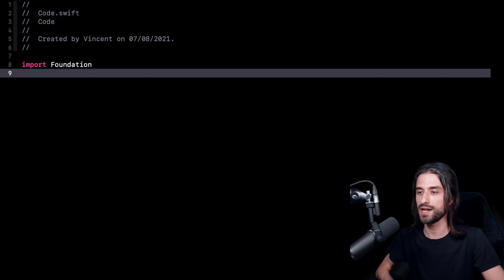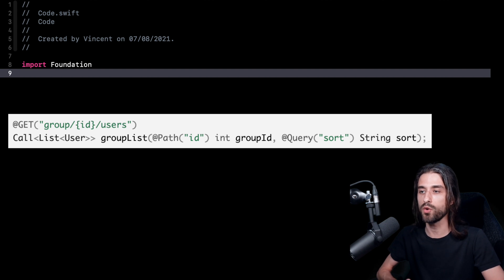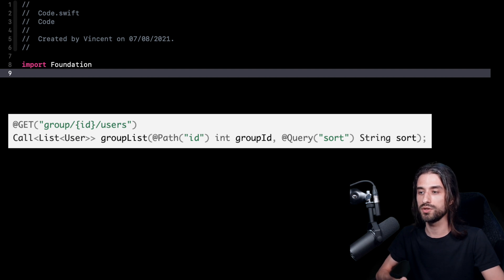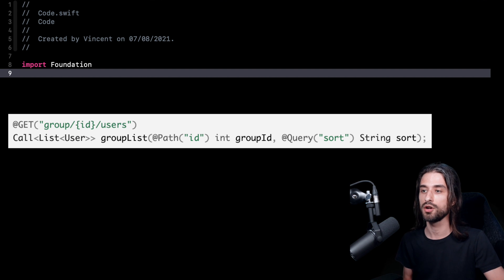Today, I want to show you a very popular library on Android to make network calls. This library is called Retrofit. What's really great with this library is that when you want to make a network call, all you have to do is write the signature of the function that would implement the network call. Then you annotate this signature using annotations provided by the library, and Retrofit will dynamically generate the code to make the network call. You only have to write the signature of the function and its body is automatically generated using the information provided in the signature through the annotations.